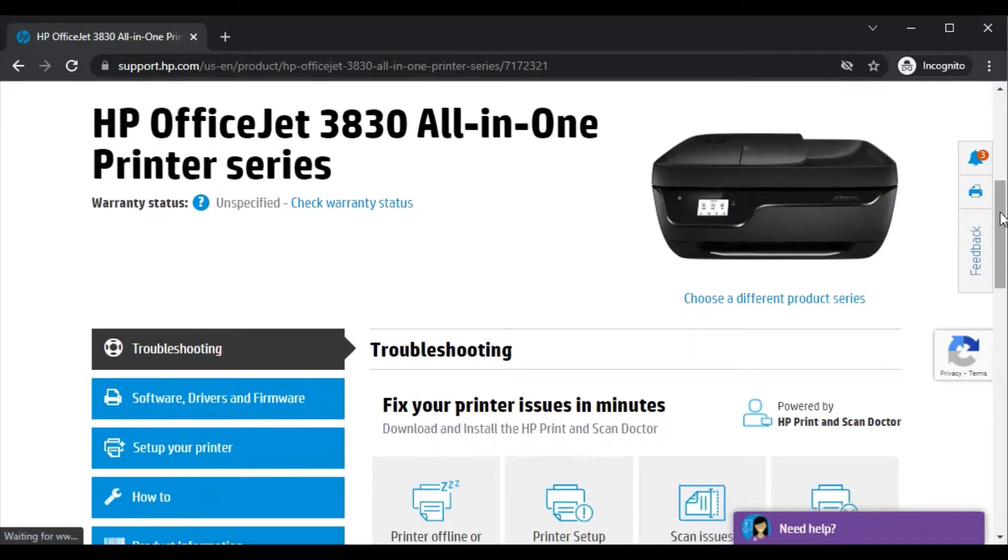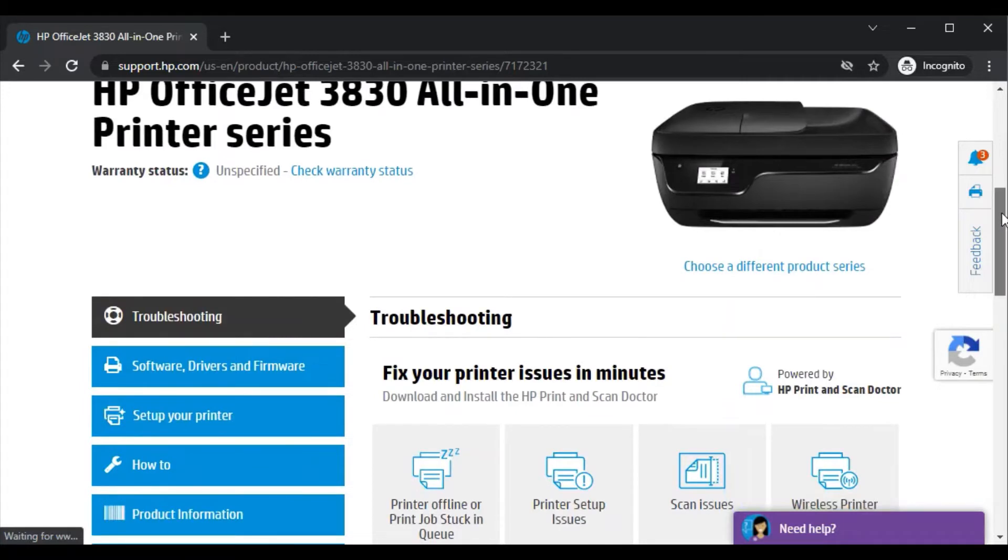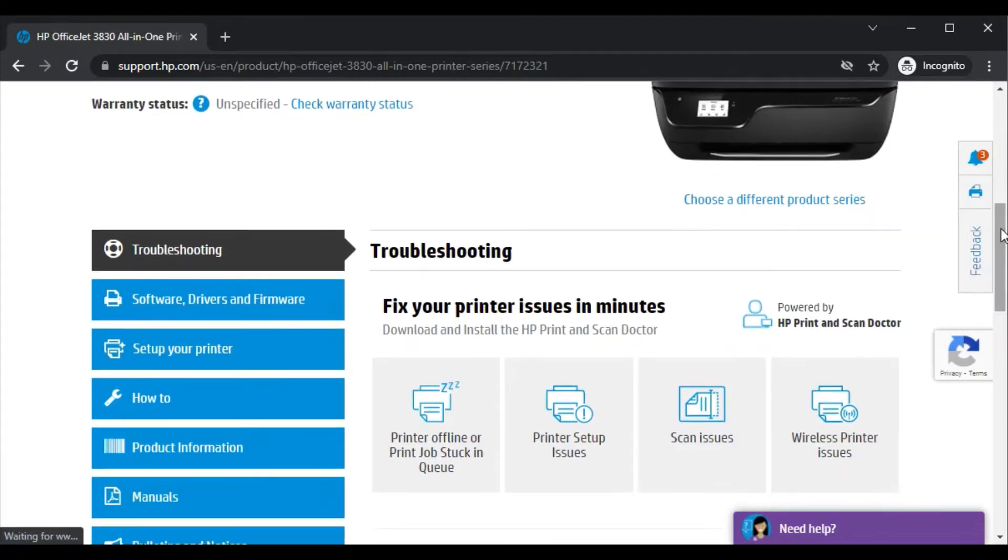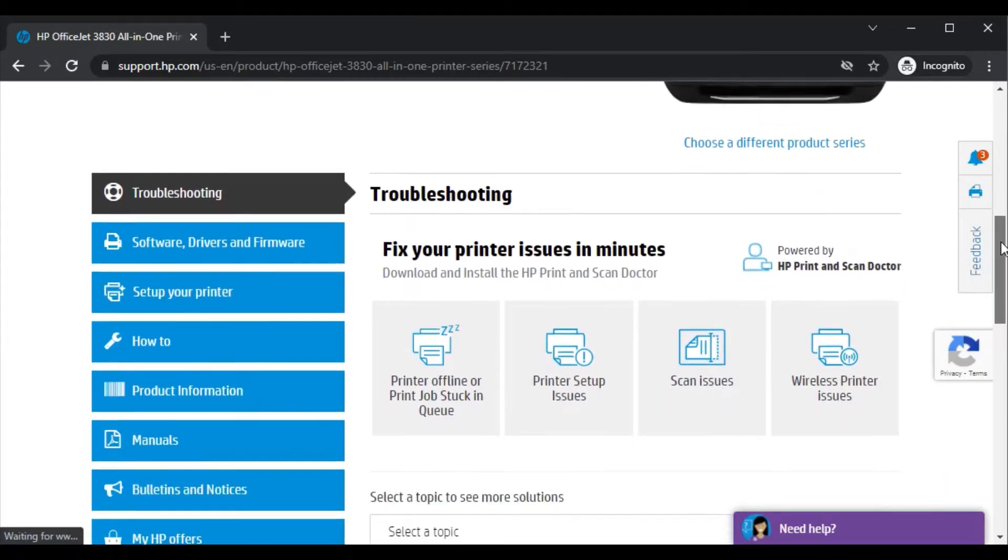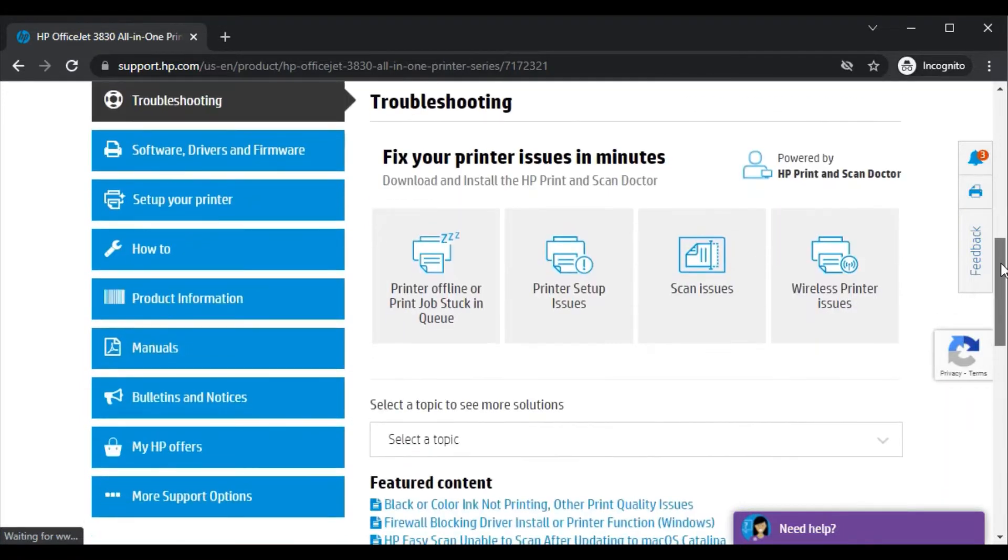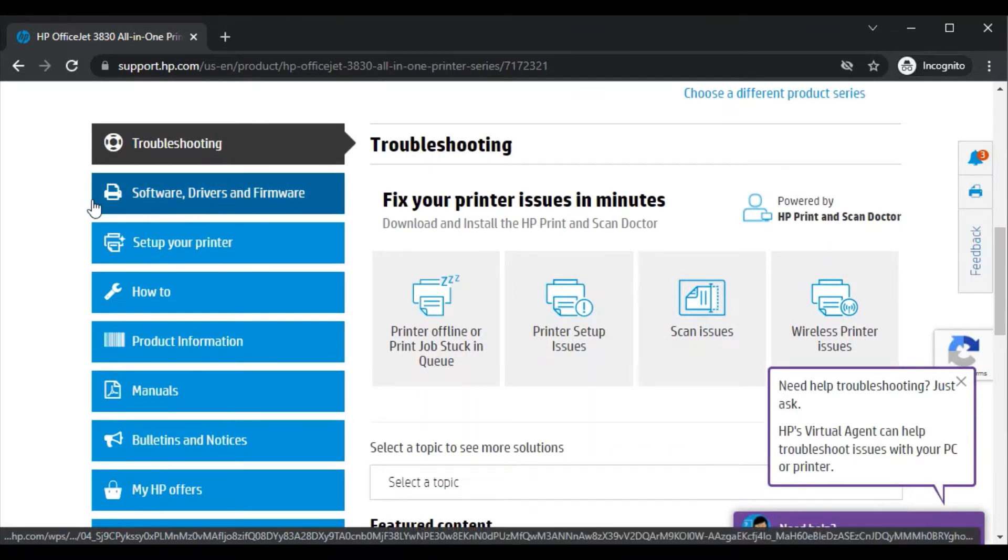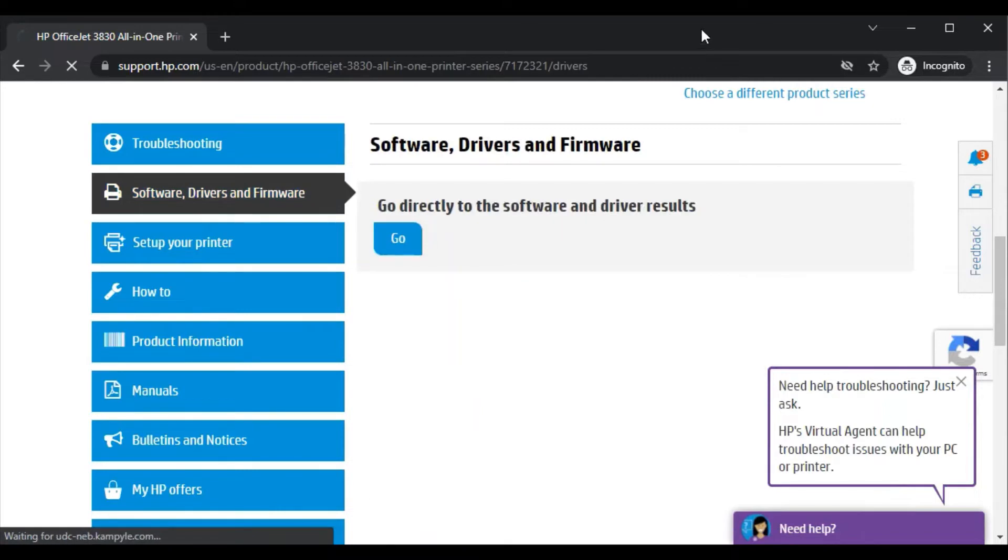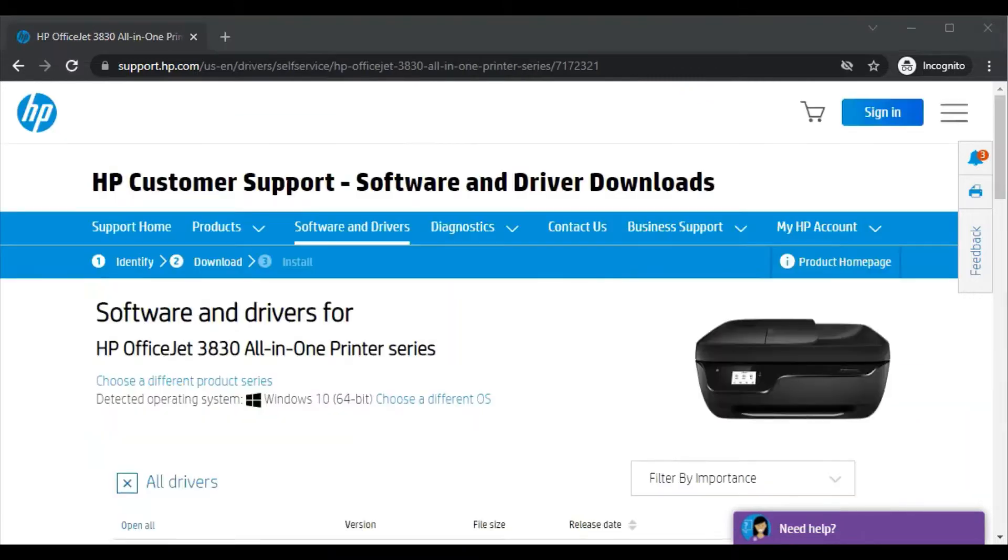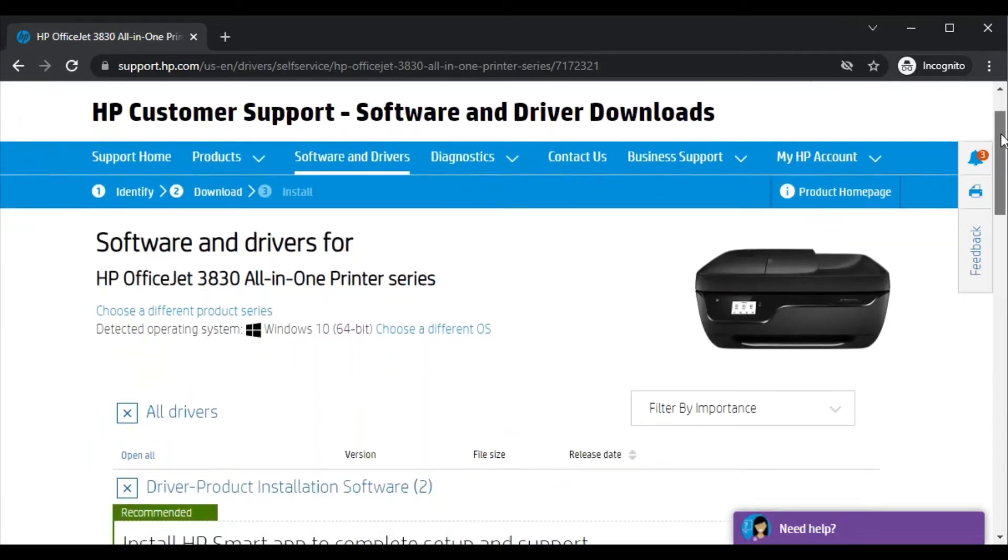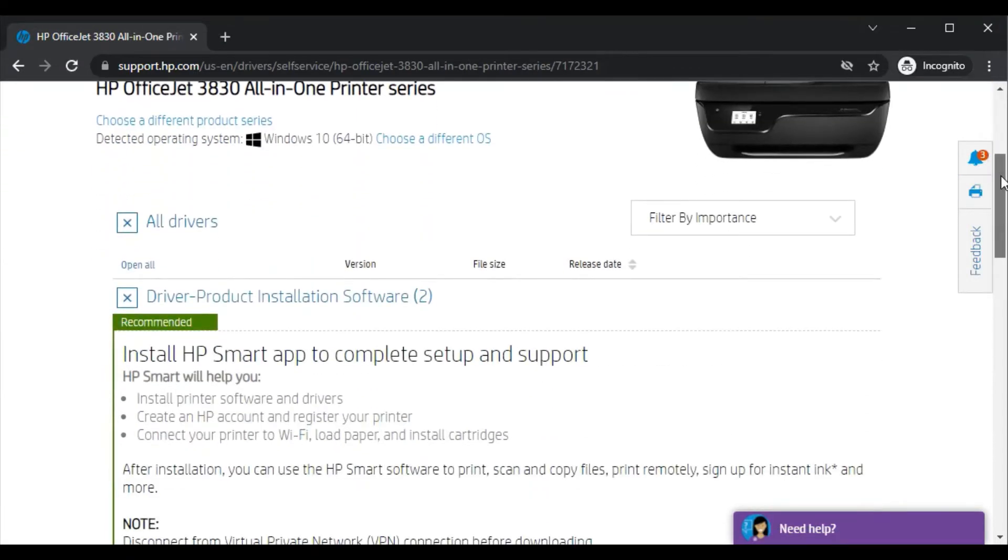Now you just need to scroll down and here you will find a section that contains software, drivers, and firmware. Just click here. Now you will find this page where you will see all drivers are available here for this printer.